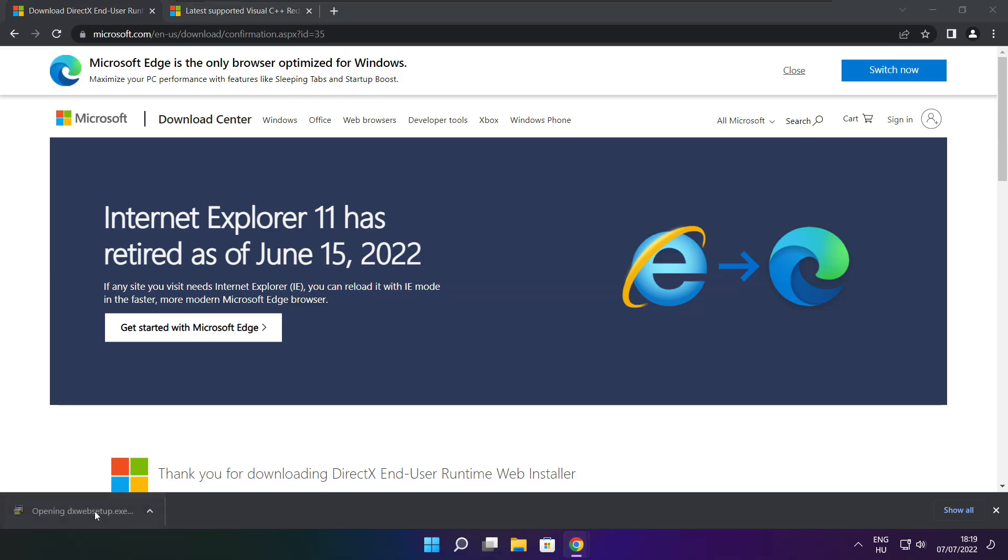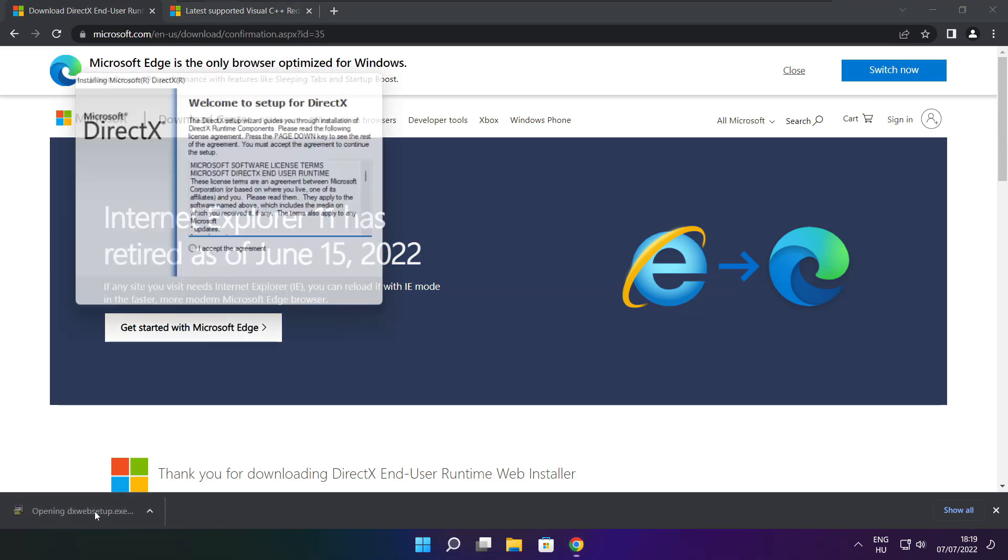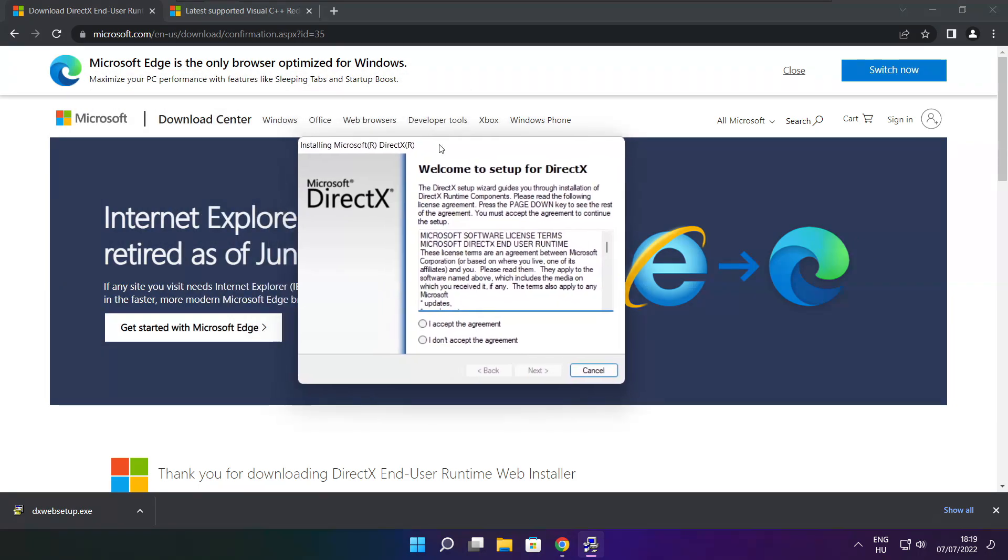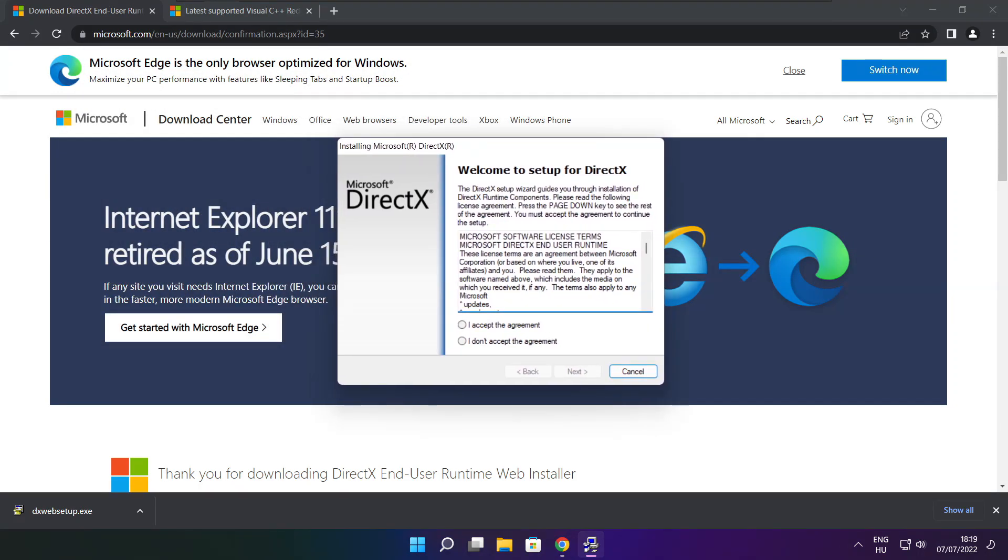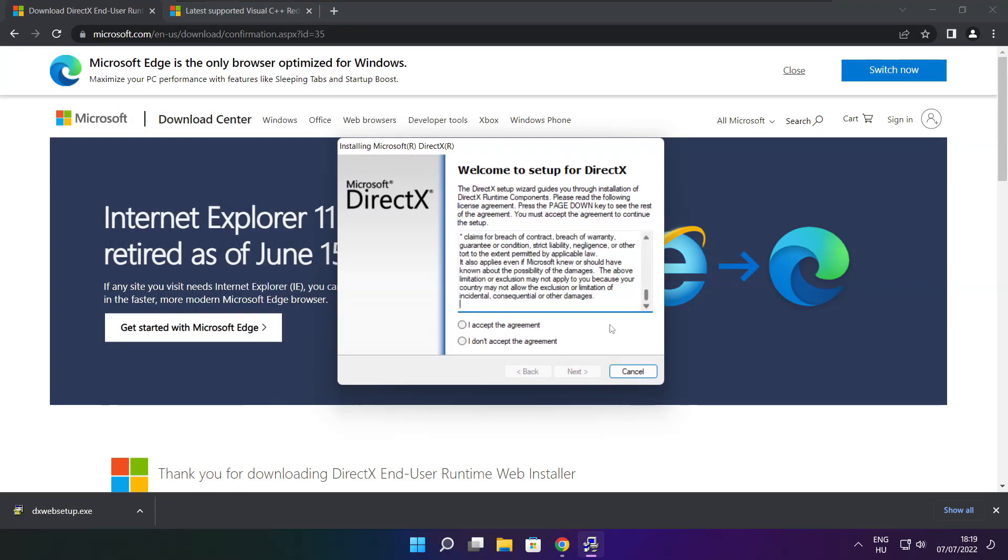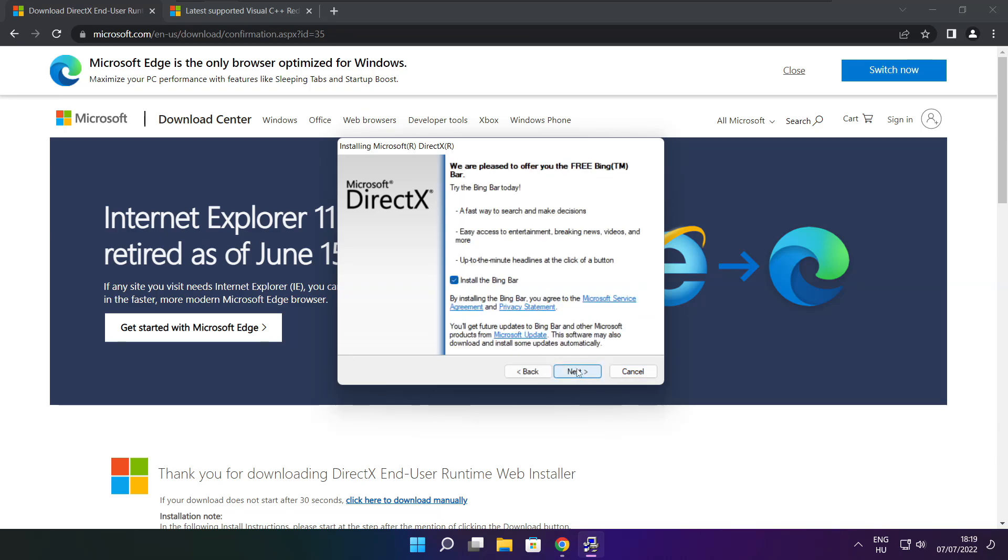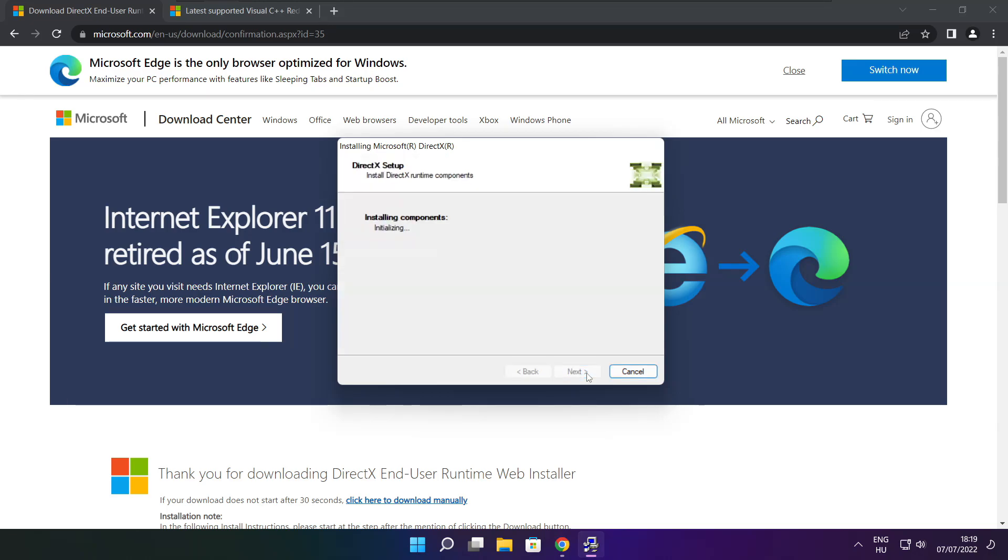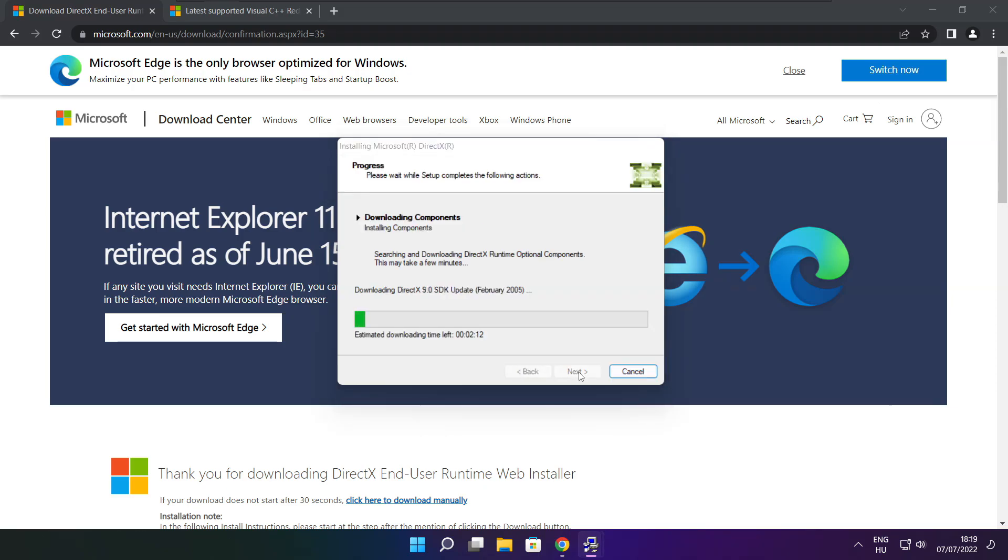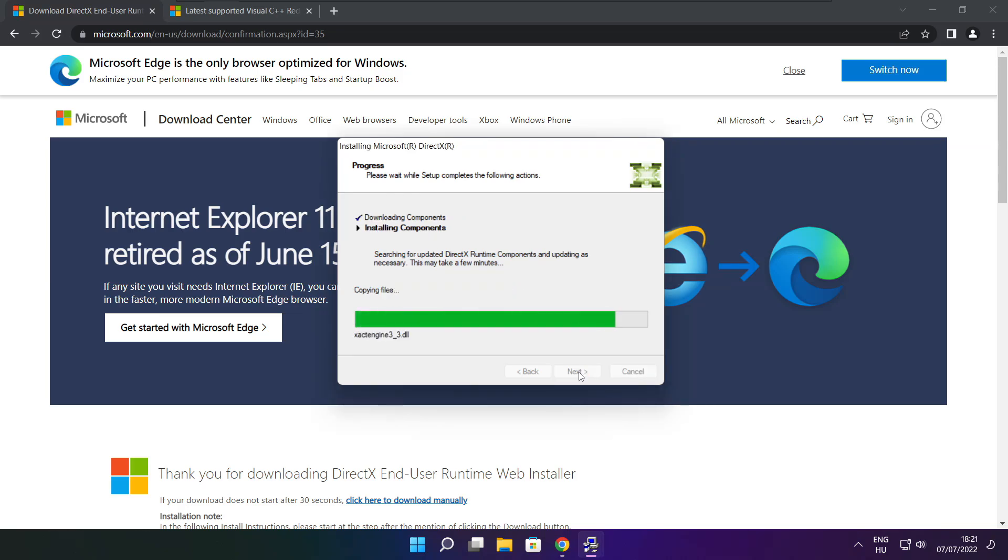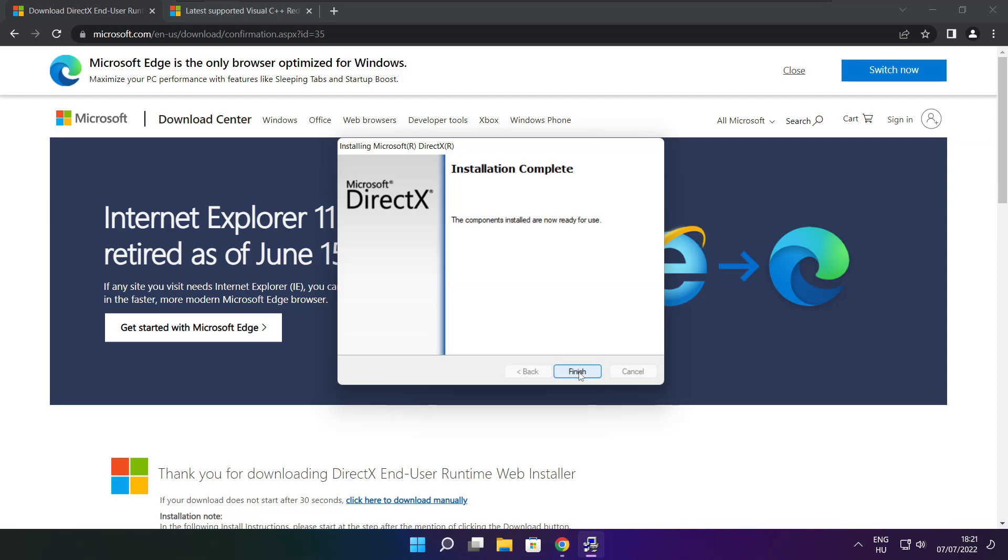Install downloaded file. Click I accept the agreement and click next. Click next. Uncheck install the bing bar and click next. Click next. Installation complete and click finish.